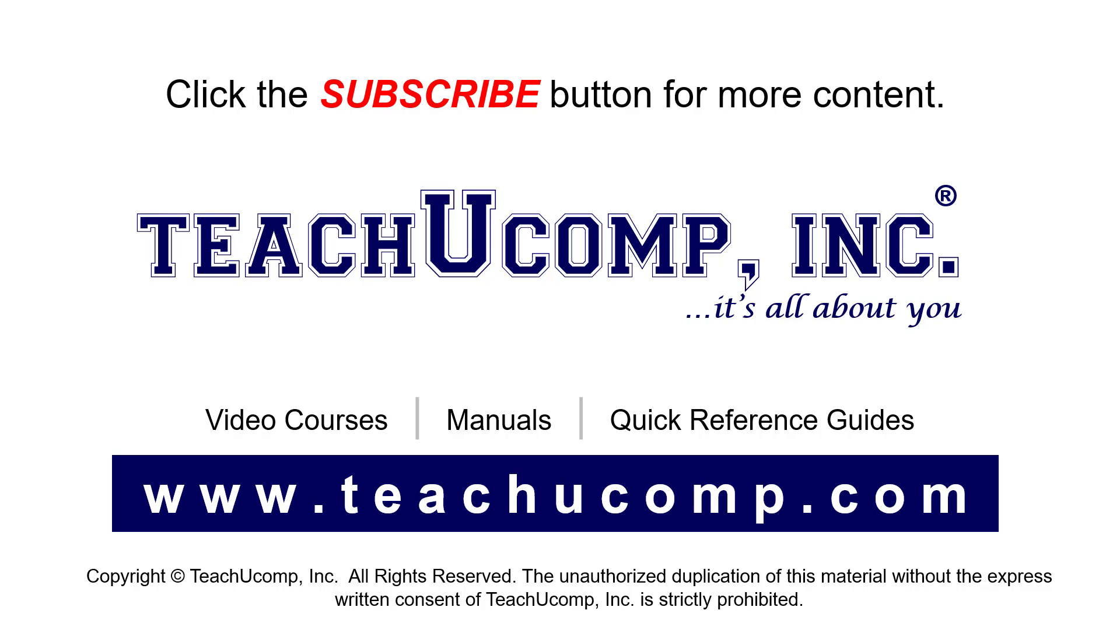If you like our video, click the button to subscribe to our channel and get easy access to new content. To see our full suite of ad-free video courses, instruction manuals, and quick reference guides, visit us at www.teachyoucomp.com.